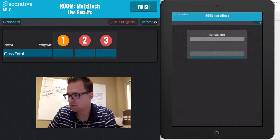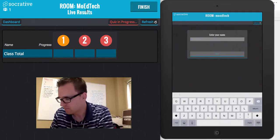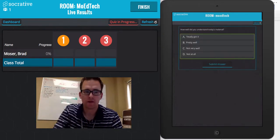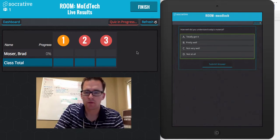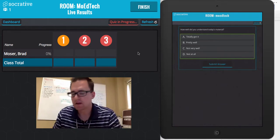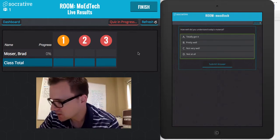First, students enter their name. When they do that, the teacher will see that they've entered the room. They then answer the questions.